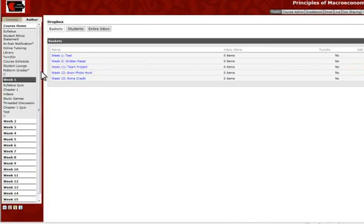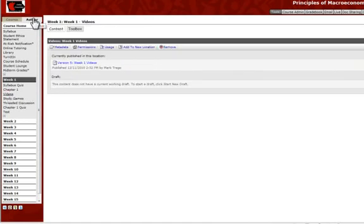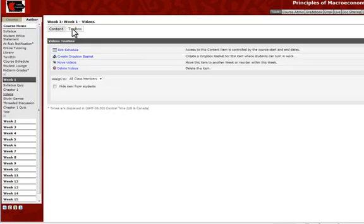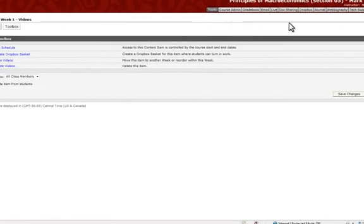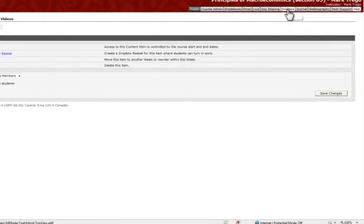And just to show you really quickly how to add a Dropbox to something that you've already created, let's just click on this Videos section here. Again, make sure we're under the Author tab. And then you go to the Toolbox, and you just click this Create Dropbox Basket button here, and it will do the same thing that we just did by checking the box, telling the system that we want to create a Dropbox.